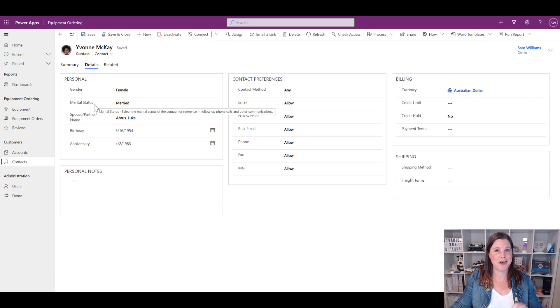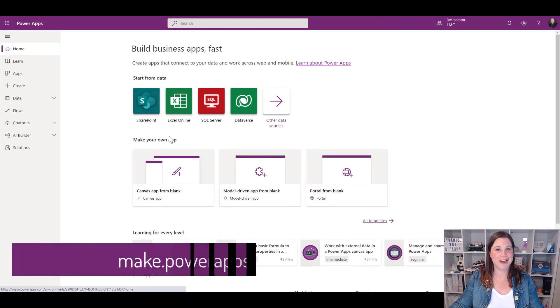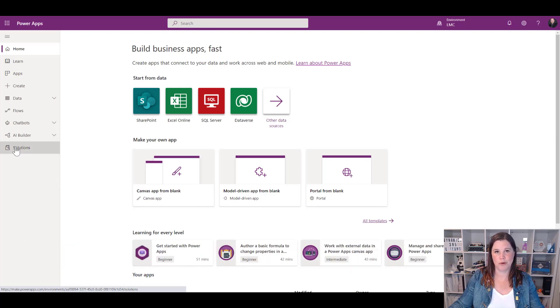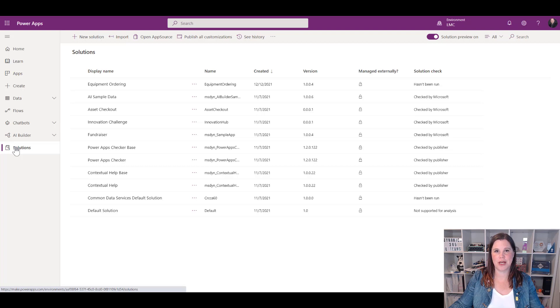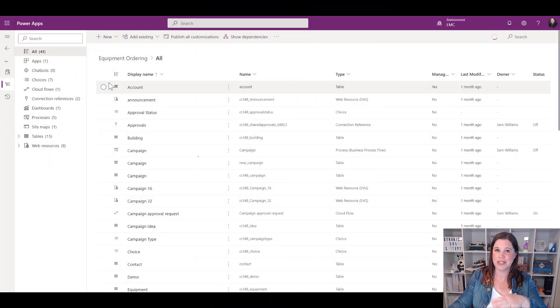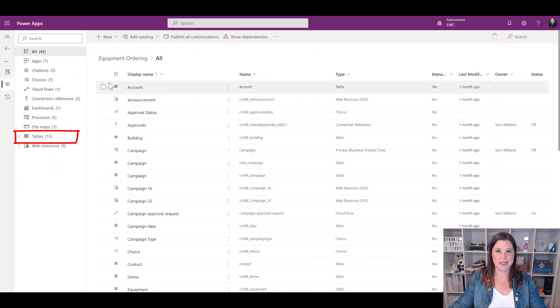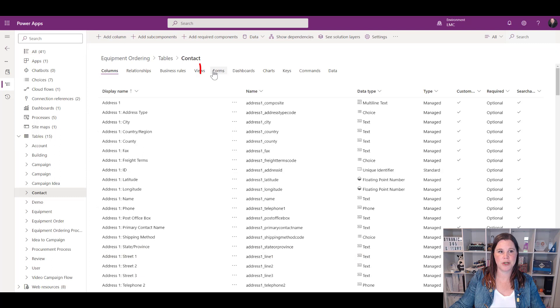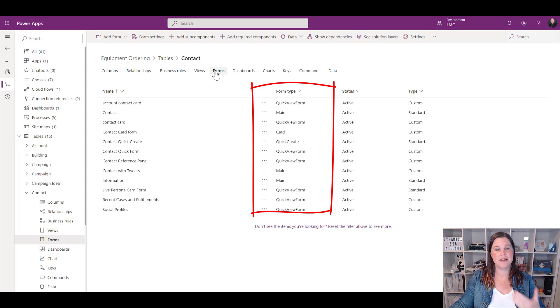Let's go in and put one together. As always we are working in make.powerapps.com and you should have created a solution for your model-driven app. I'm going to click through into the solution where I've created my app previously and find the Contact table. Forms belong to tables — we always go into the table to find the form to edit. I'll scroll down, choose my Contact table, and in the menu across the top go to the section labeled Forms.